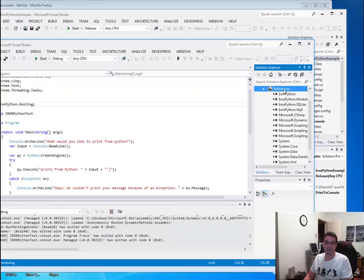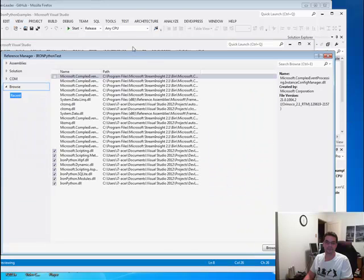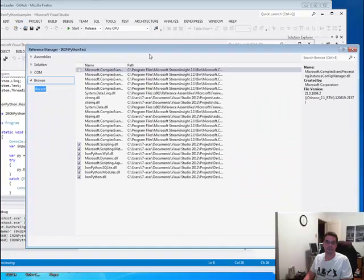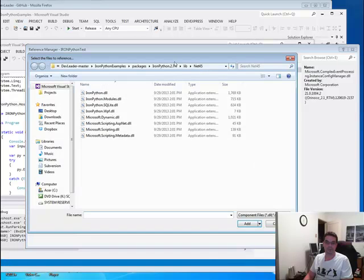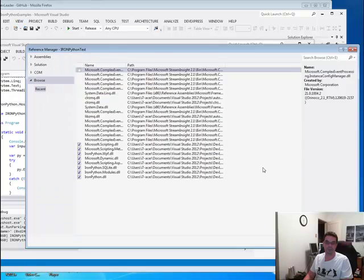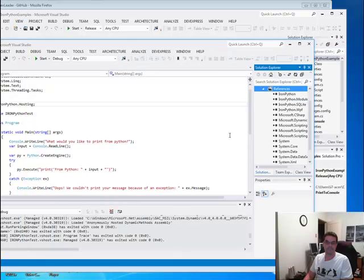And here's all your DLLs that you need to install as dependencies. And I just add reference, and then you can just add them here. Just browse, go to that folder, and just add each one individually. Simple as that.